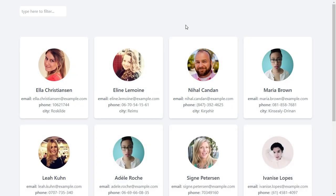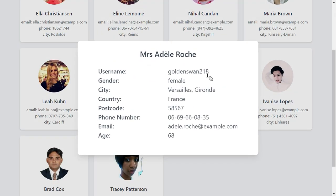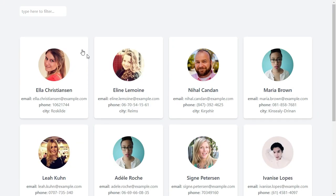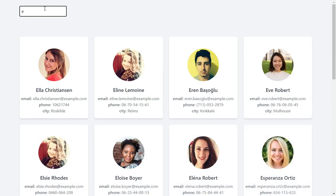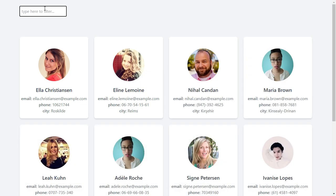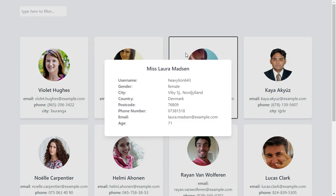Hey, hello and welcome! Today we're going to be learning how to animate React applications with Framer Motion. We'll be working on a contact cards application. You can see our contact cards and notice the transition effect that happens when we try to load up the contact card. And when we click on any of the contact cards, you see a modal that pops up.